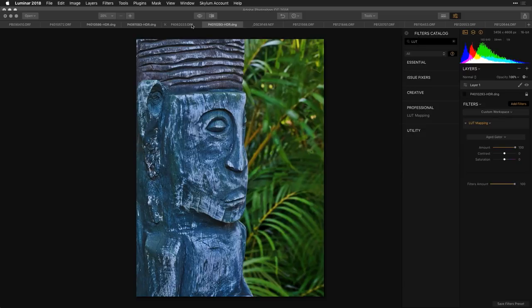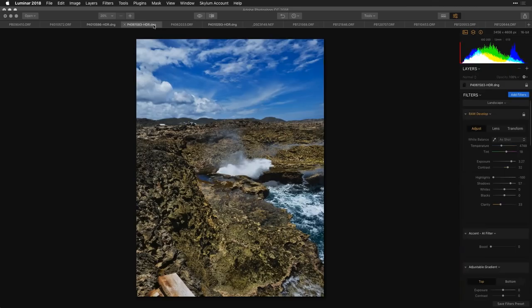If you have a color calibrator on set you might apply that right at the beginning to act as a calibration tool. For most purposes though, I would suggest separating the grading from the correction.